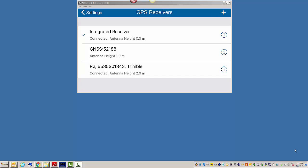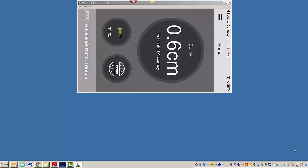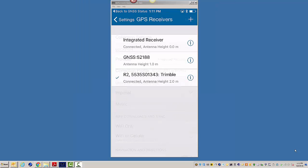In this case, we're going to select the R2. It automatically tries to go in and start up GNSS status. I did it beforehand because I wanted to configure it.